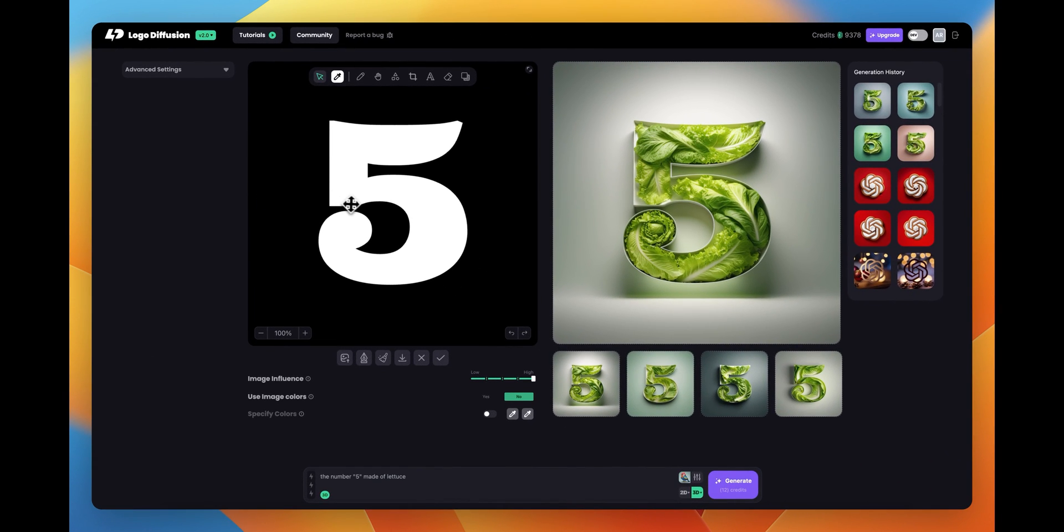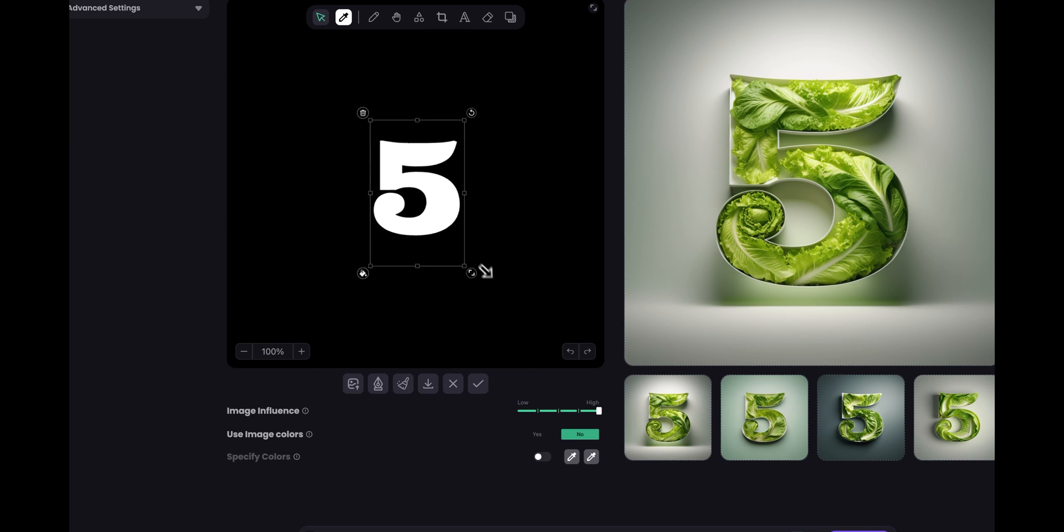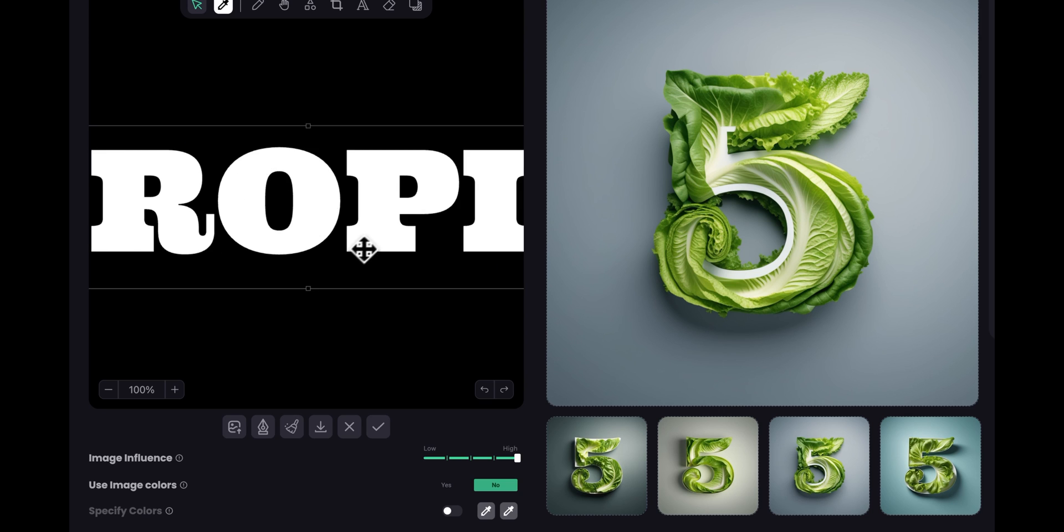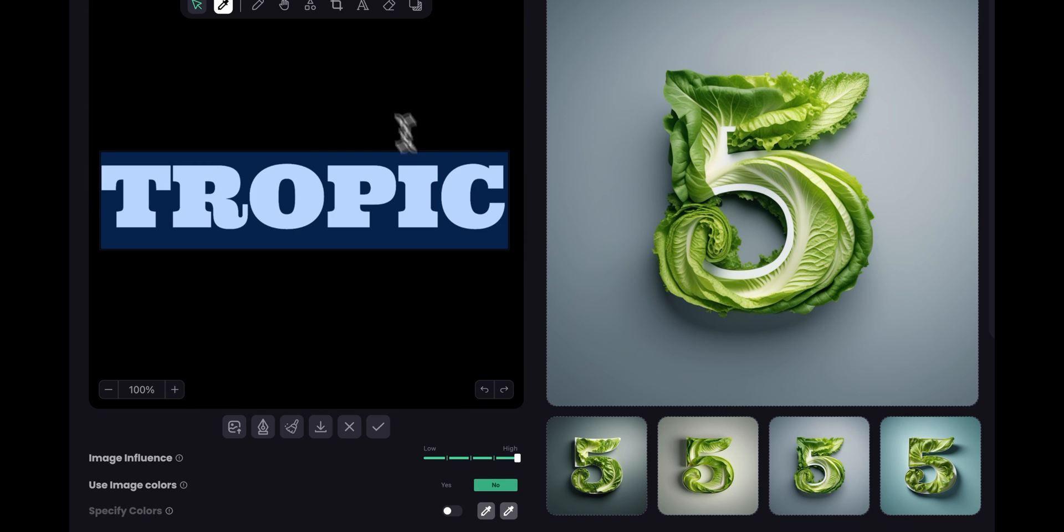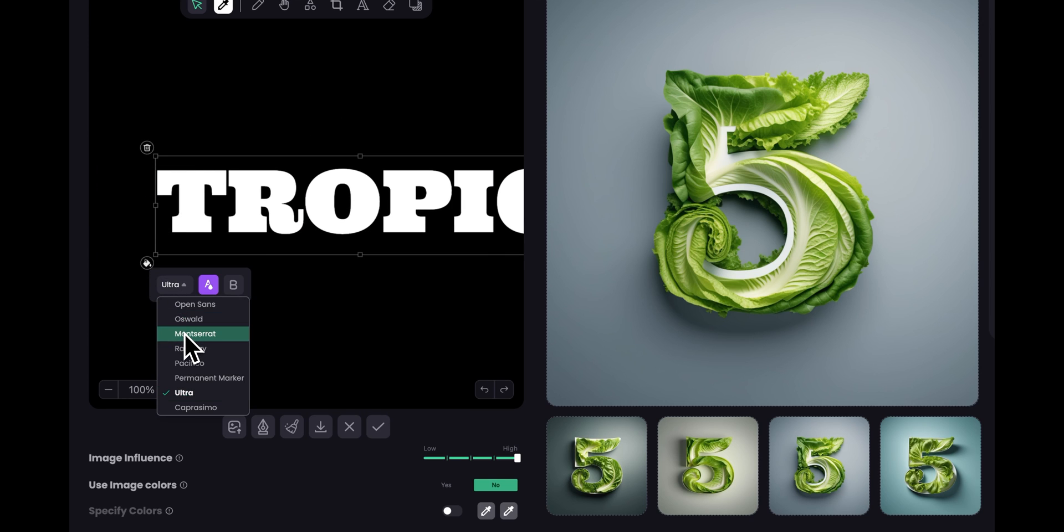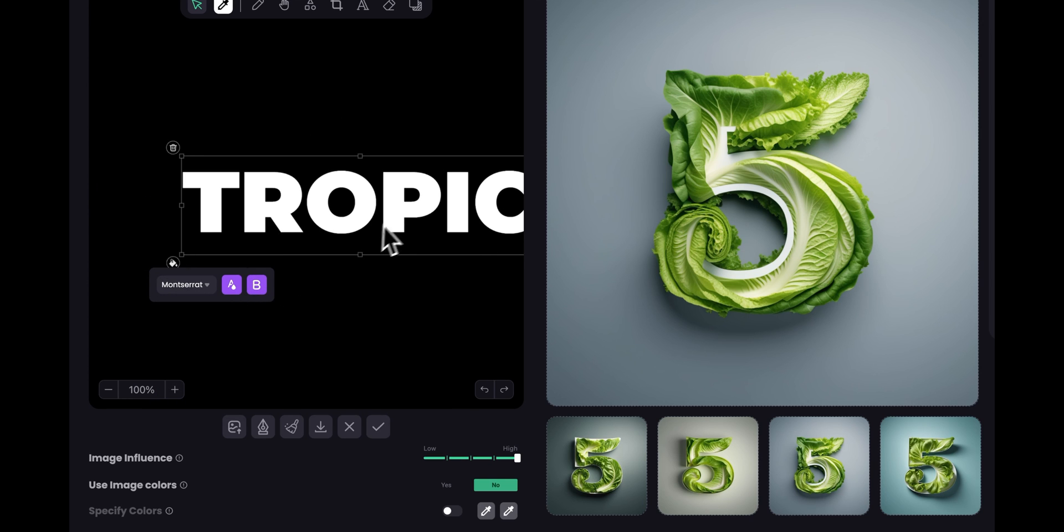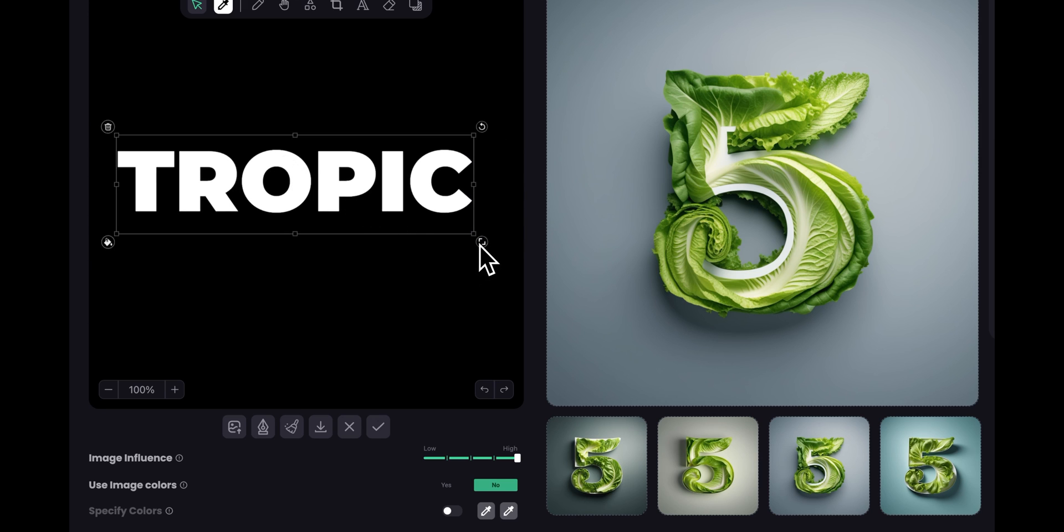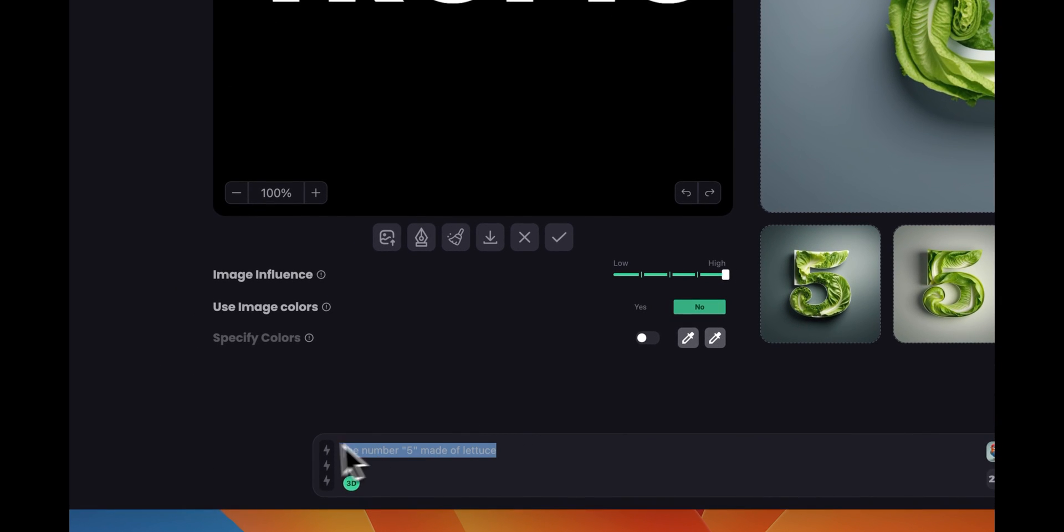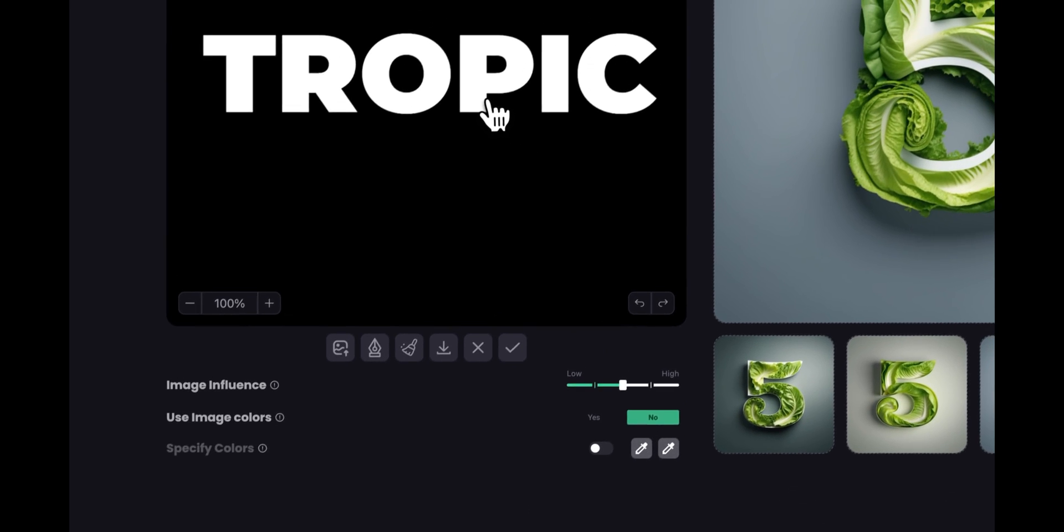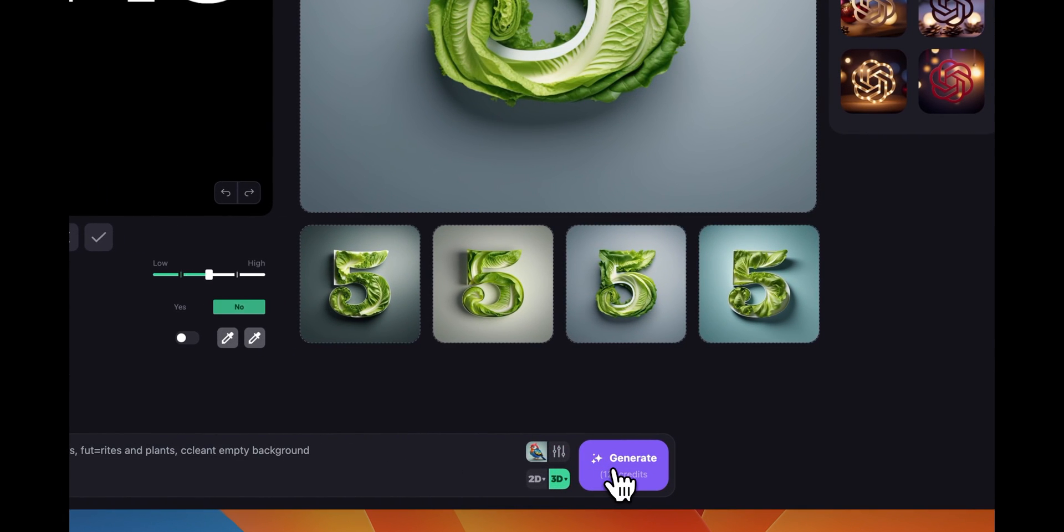So now let's try something a little bit different. I'm going to make this a little bit smaller and change the text word. So you gotta do something like the word tropic. Let's make it a little bit smaller, bigger and let's change the font. So I want to do like Montserrat and let's do it bold. Right let's make it a little bit bigger and for a prompt let's do the text tropic in quotation marks made of tropical leaves fruits and plants and let's do something to make sure that we get a clean background. Let's do a clean empty background. Now for here I'm just going to go back to the middle. I don't need to use these colors and let's keep it at 3d and let's click generate.